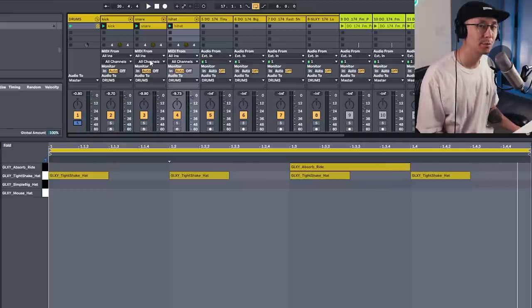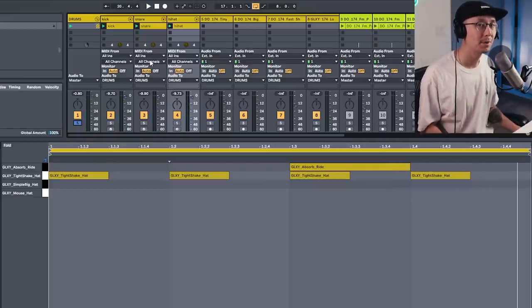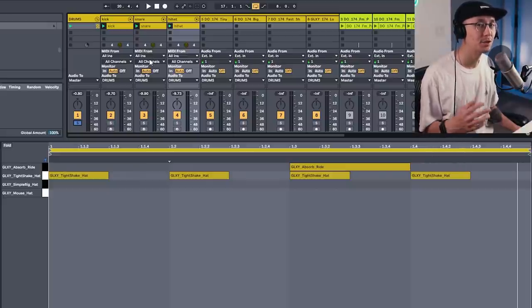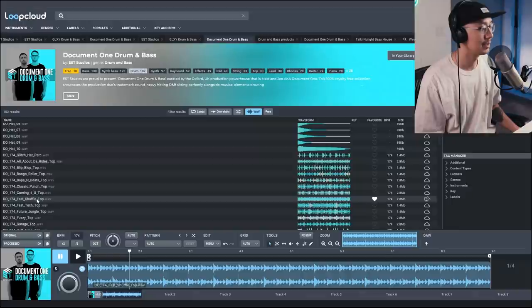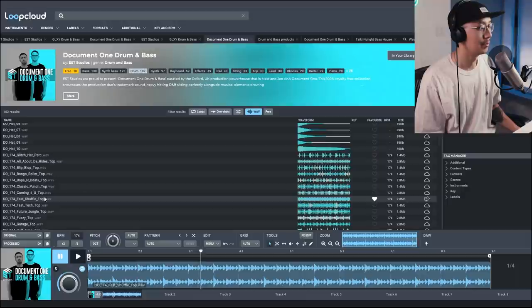This ride cymbal on the third beat here. Alright, so once you have a basic kick and snare pattern, then you can use some of the top percussion loops to add a little more funk and shuffle to your drums. So here's one from Document One pack.